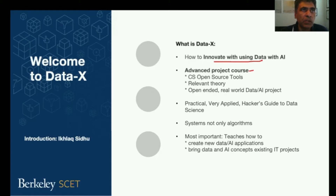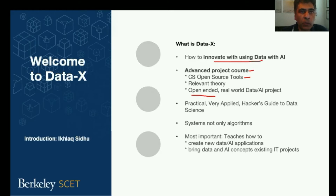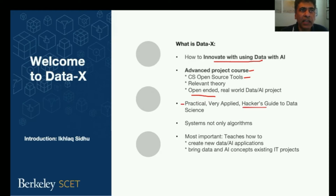It's an advanced project course. Within that, it covers computer science tools and open source tools that are used in data science. It covers the relevant theory, and probably most importantly, it has an open-ended, real-world data and AI project, where you can build just about anything that you can propose. It's designed to be very practical, very applied. In some ways, it's kind of like a hacker's guide to data science.